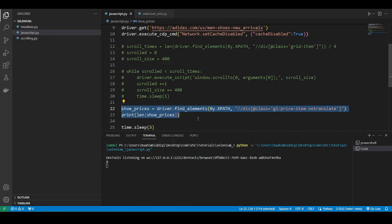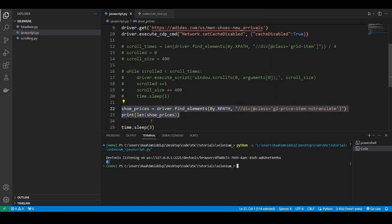And I've also put a timer for three seconds, just so we can see the website. Alright, so that's it.